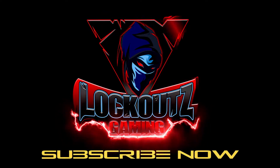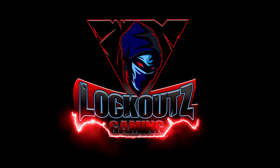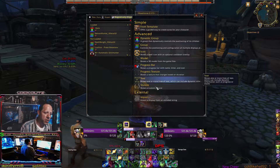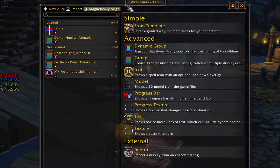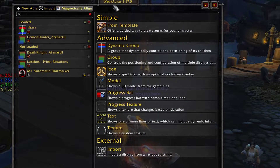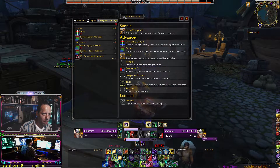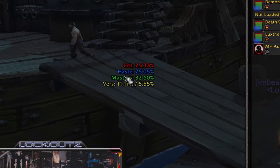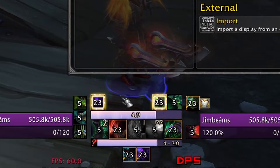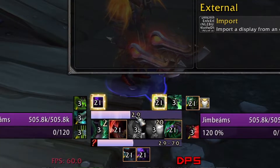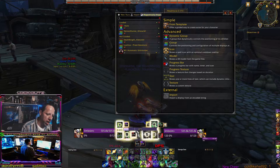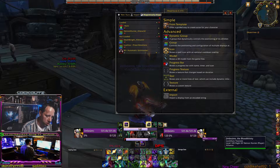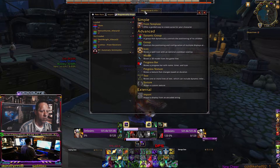Alright guys, jumping right into this. This is WeakAuras right here — this is naturally what it looks like when you bring it up on your screen. For my WeakAuras, I have a stat screen that changes in real time. I also have all these spells and icons that change whether or not I'm playing Havoc or Vengeance, and they change, monitor, light up, glow, have bars — all done from WeakAuras.